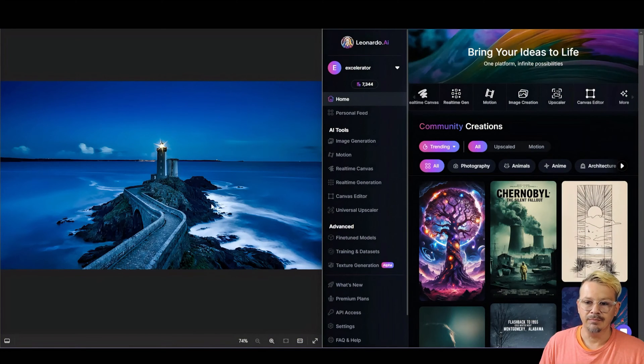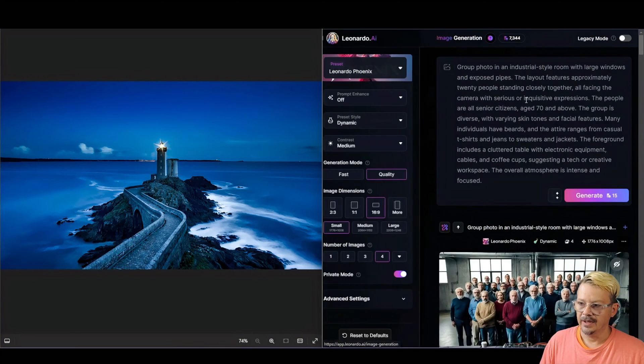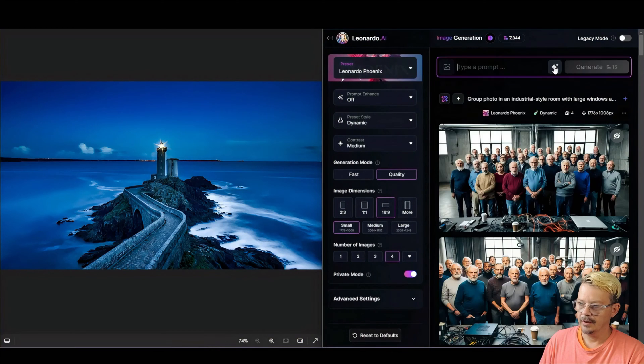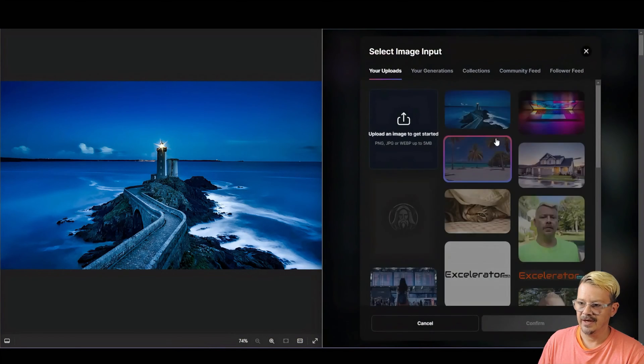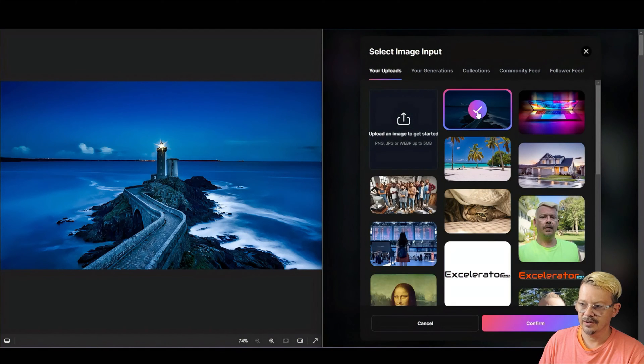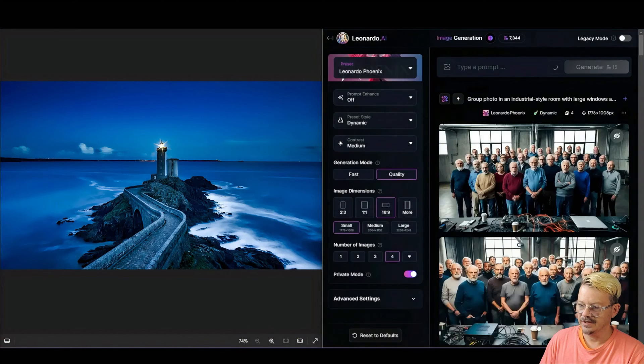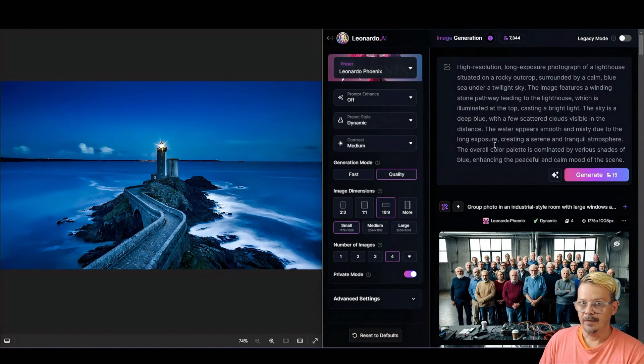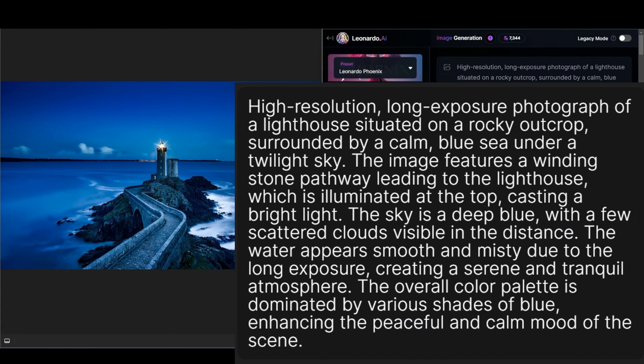Let's take this really blue image of this lighthouse over into Leonardo in image creation. Going to click the little diamond and say, describe with AI. And I've already uploaded this image. I'm just going to click it right there from your uploads and say, confirm. And now we need to look at the prompt and see what it's telling us. High resolution, long exposure photograph of a lighthouse situated on a rocky outcrop surrounded by a calm blue sea under a twilight sky. The image features a winding stone pathway leading to the lighthouse, which is illuminated at the top, casting a bright light.